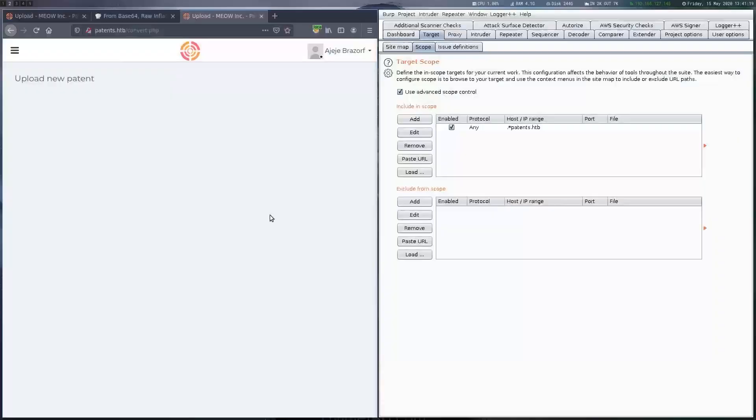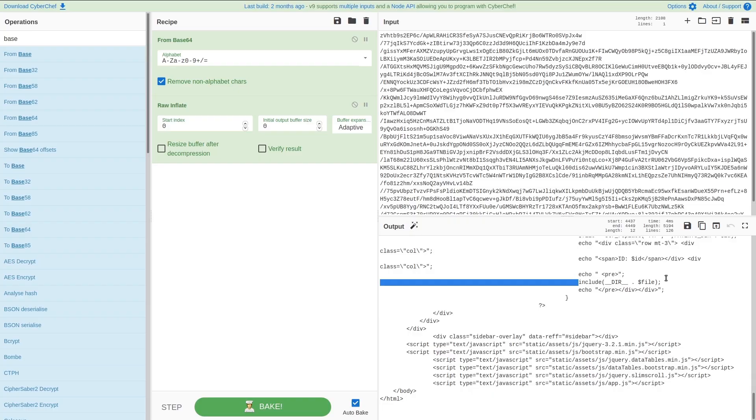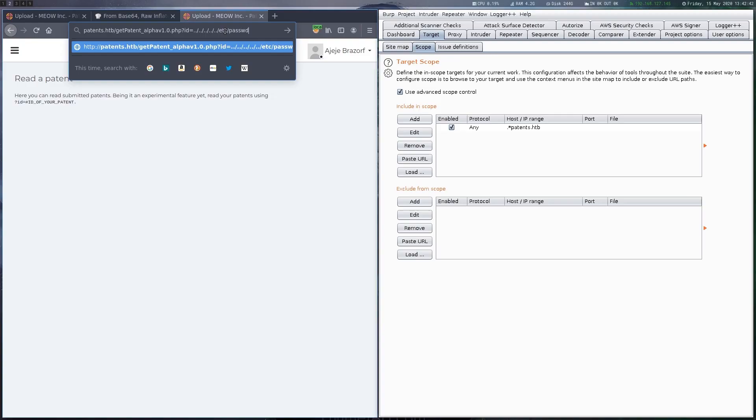After getting the file we can see how the processing of the ID parameter is implemented. The application tries to strip path traversal sequences out of the parameter by removing the dot dot slash and then includes the file into the page. This path traversal protection can be easily bypassed by adding additional dot dot slash sequences in every existing sequence so that after the removal step we still have valid ones left.